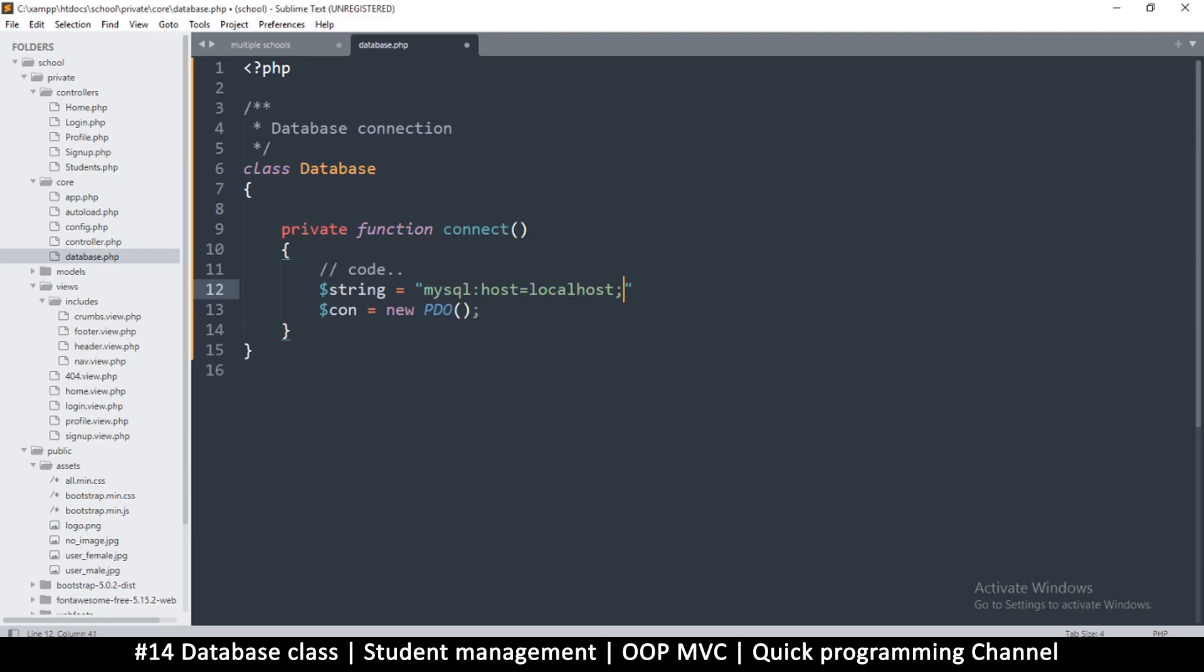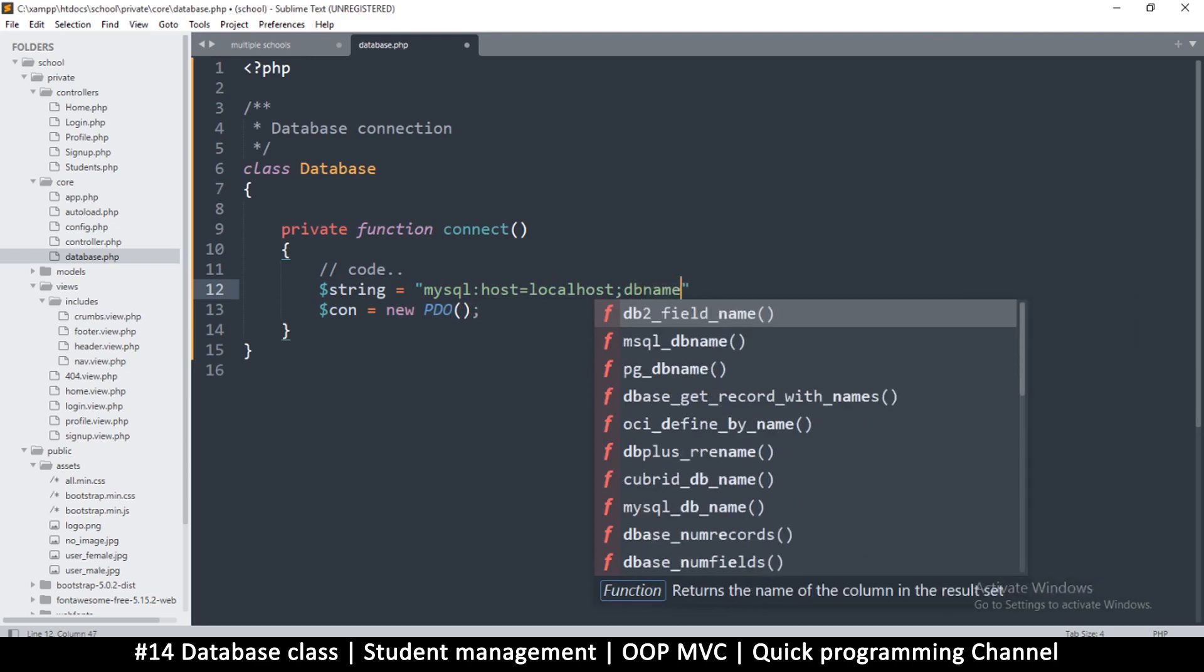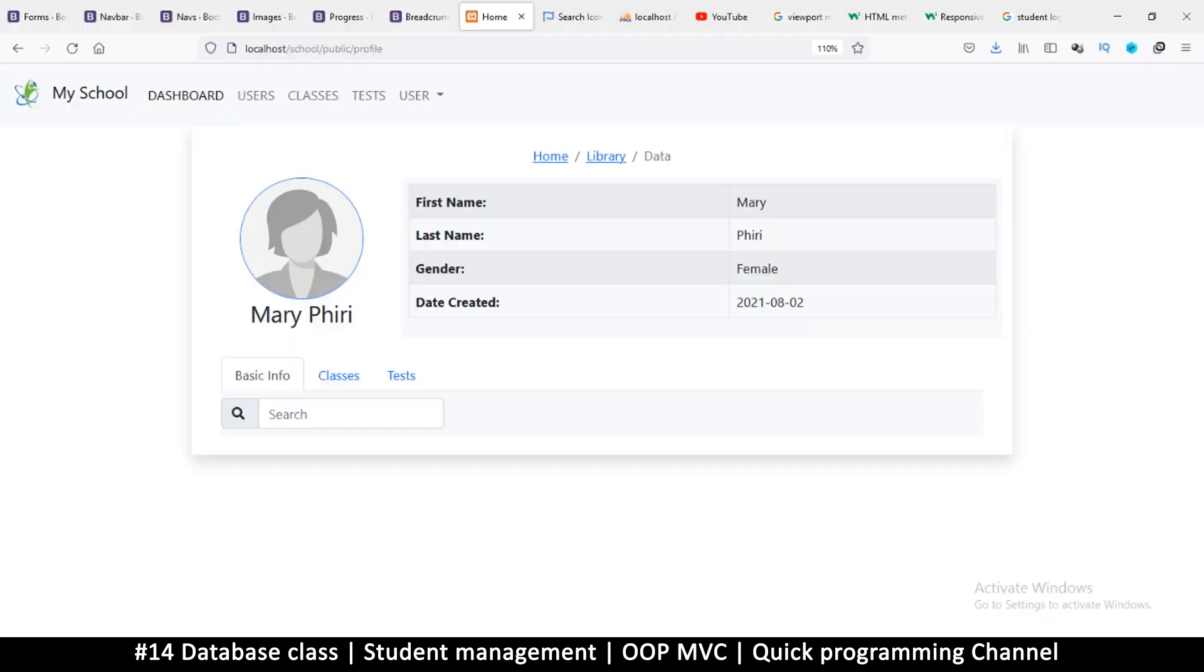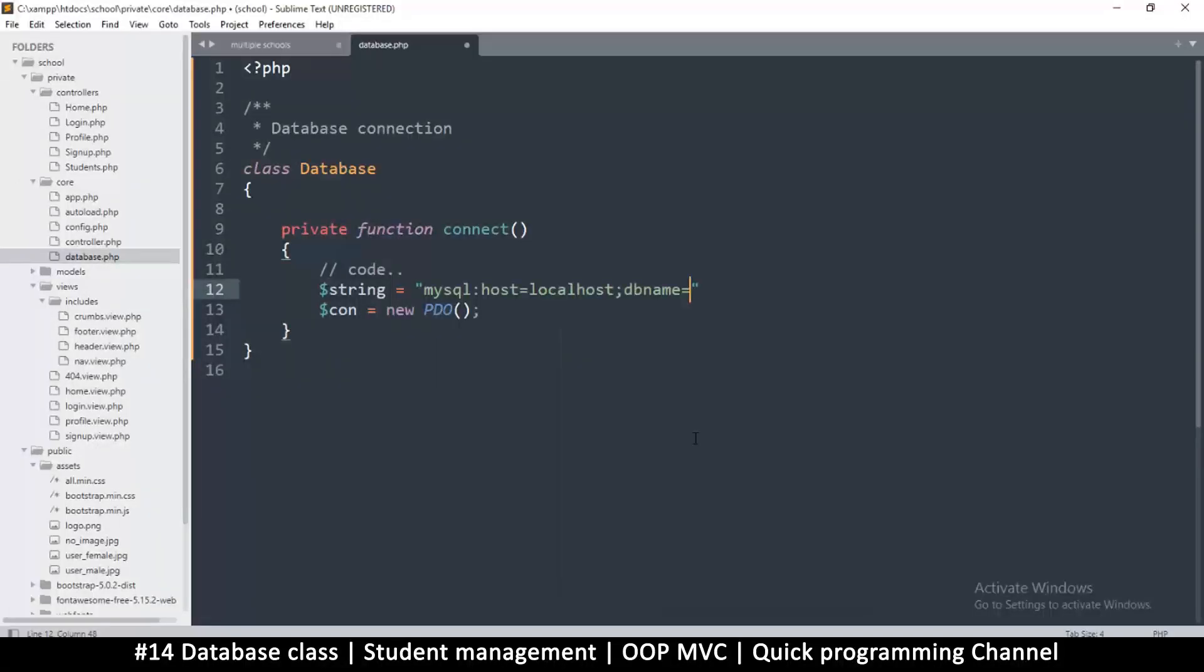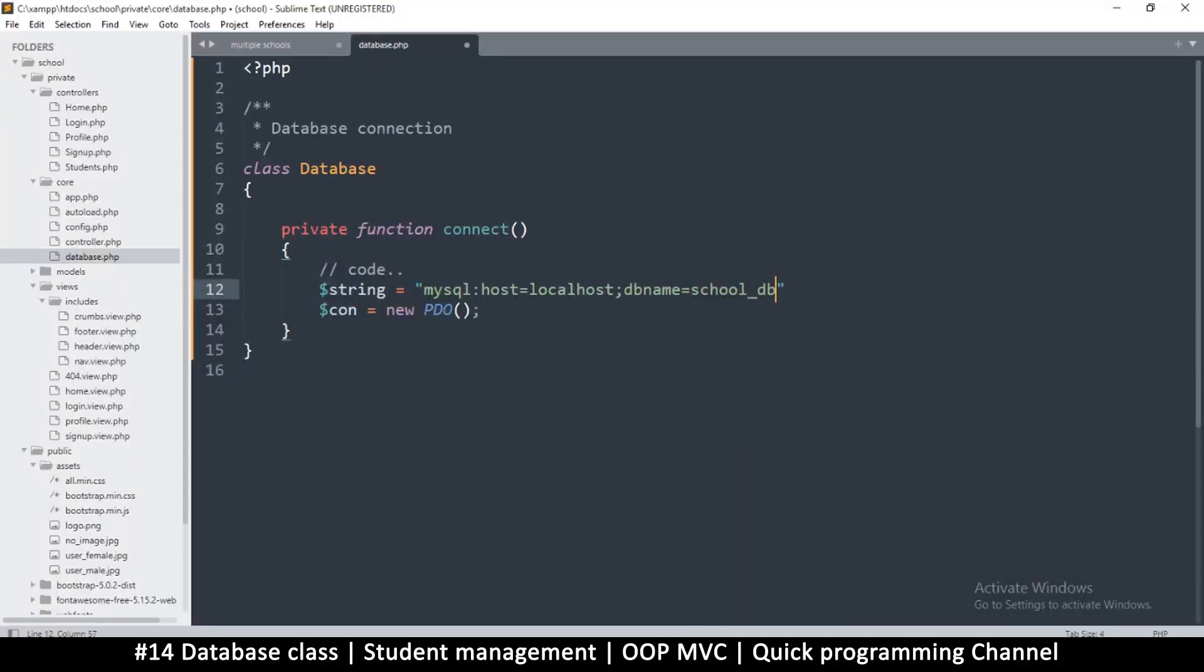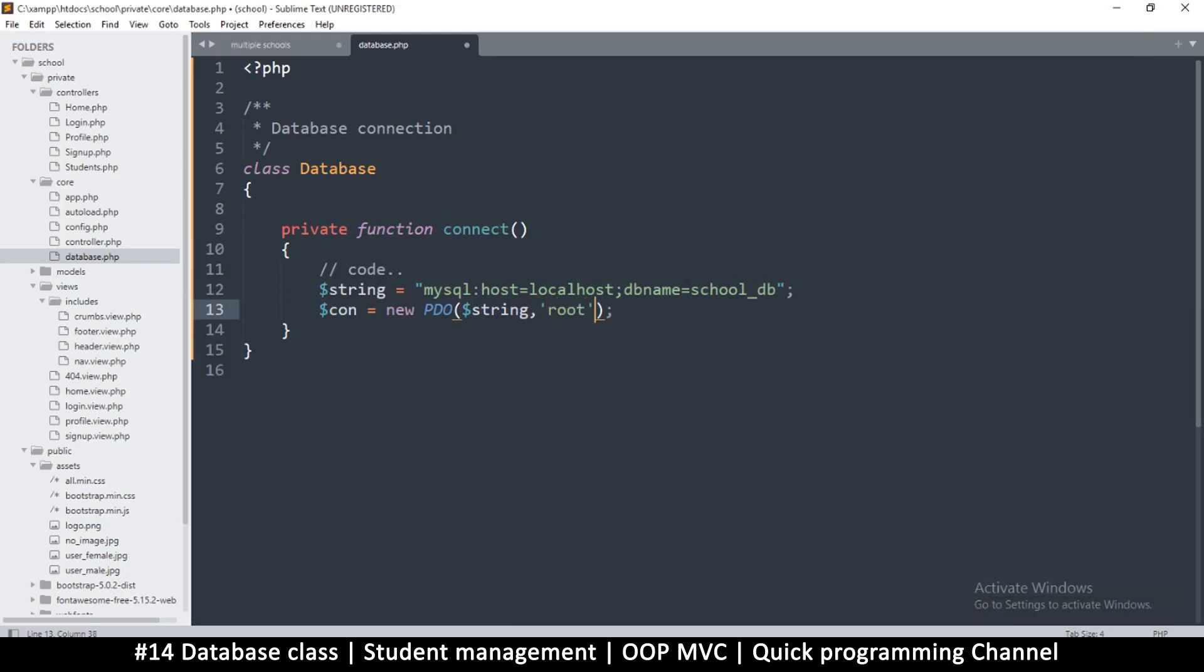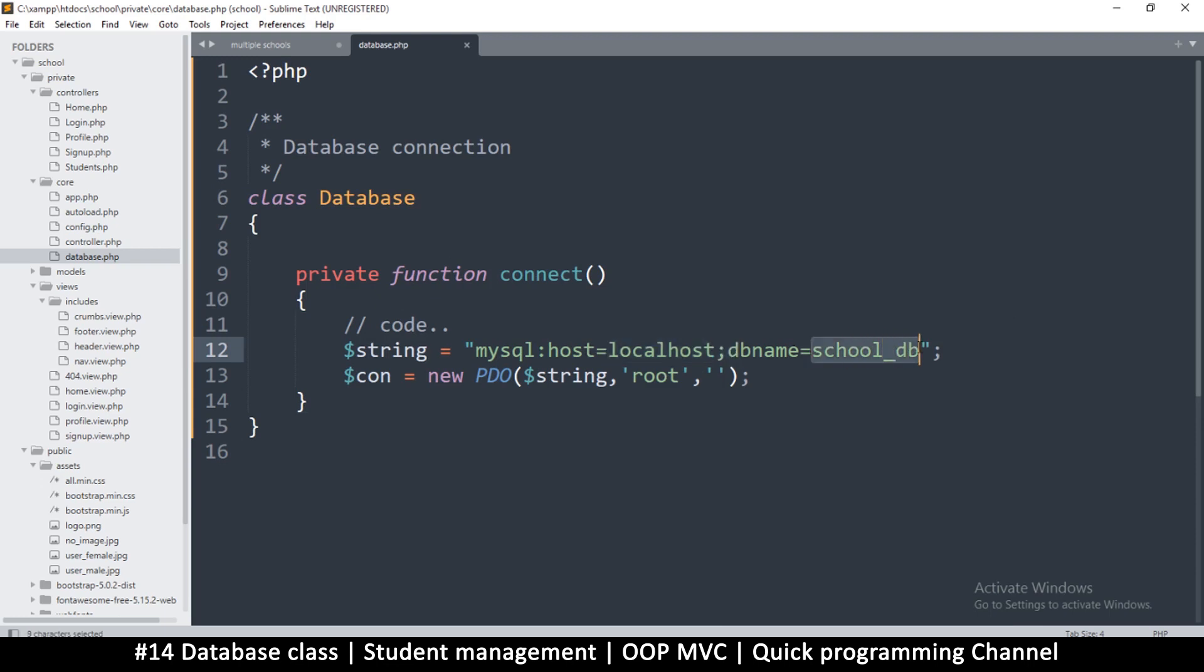And that's the db, dbname I hope, what's the db name? I forget these things. It's called school_db, so school_db. And then here we will add our string, comma, then the user which is root for me, and comma empty password. If you're using MAMP this will be root as well.